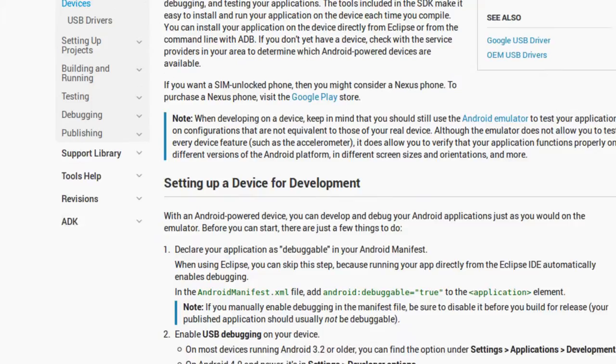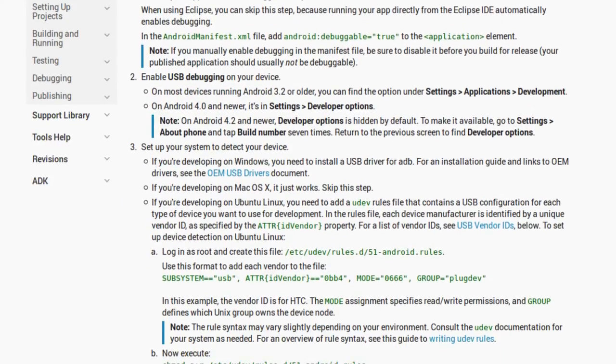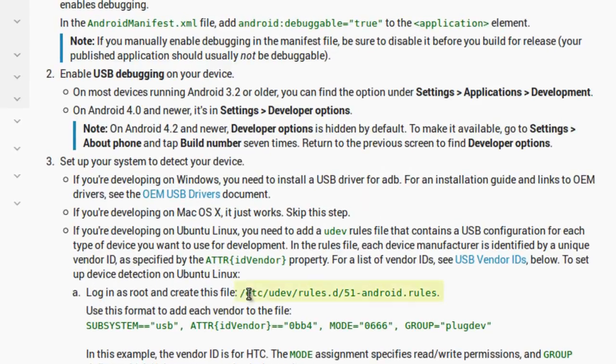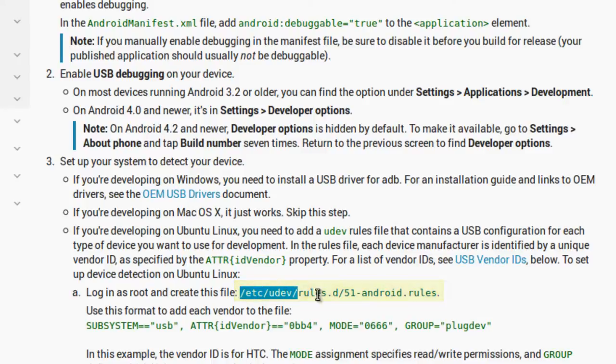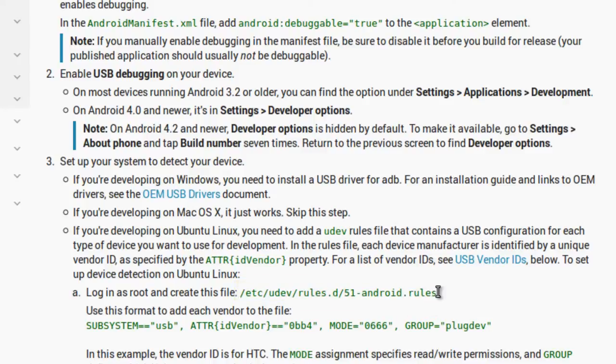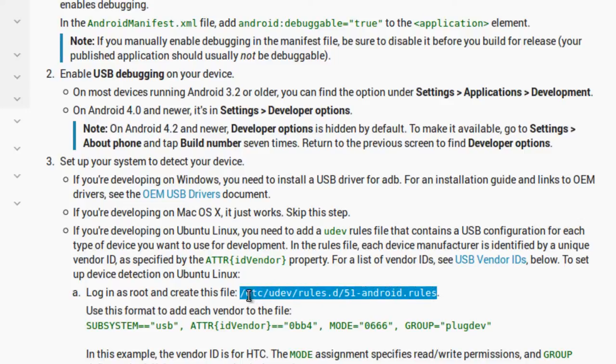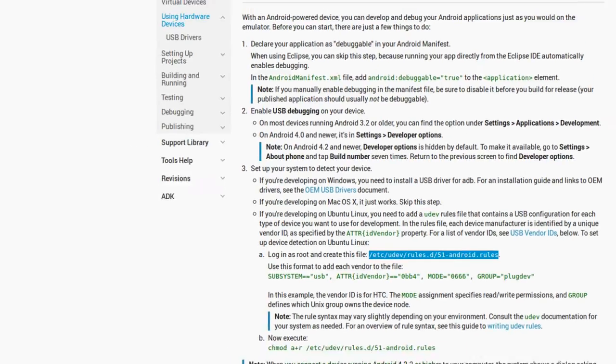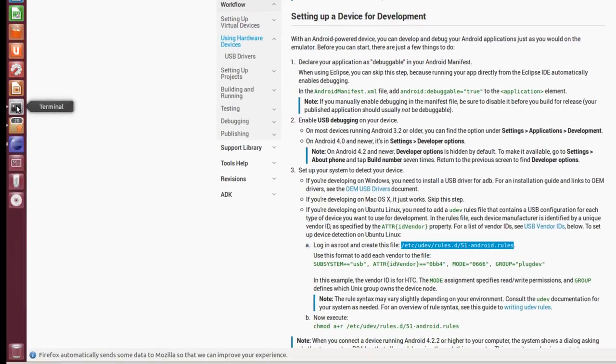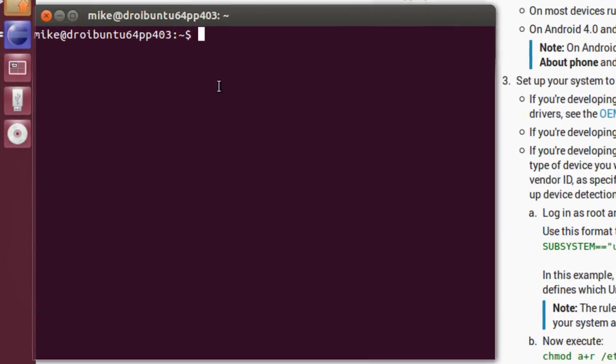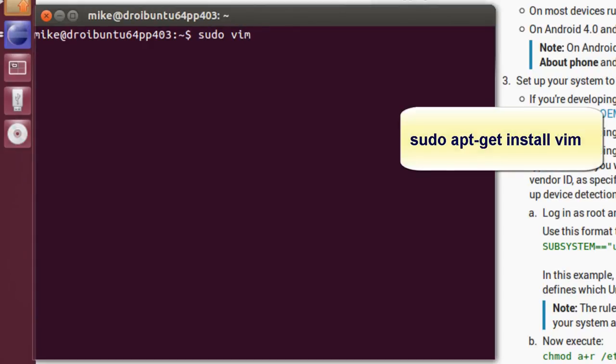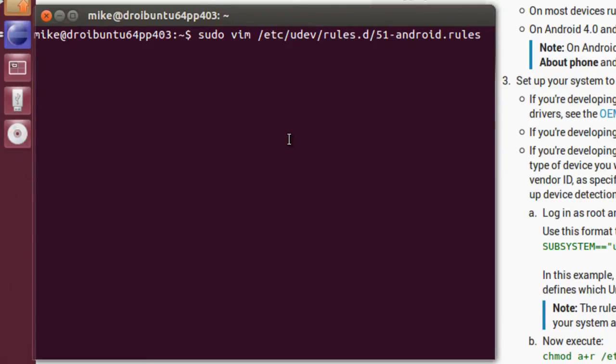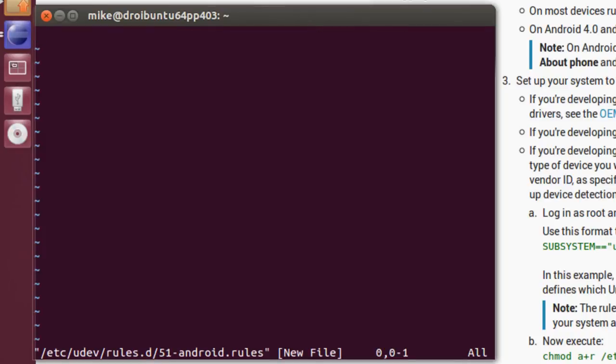And, if you read down here, what you're going to have to do is create a file, etc., Udev rules, D51, Android rules. So, I'm just going to copy this without the period. Right-click, copy. Open up a terminal. And, I'm going to open up a text editor called Vim. If you want to get this text editor, it's sudo apt-get install Vim. Right-click, paste. And, after the password, opens up an empty file.